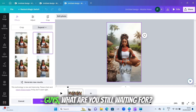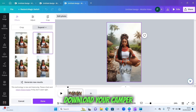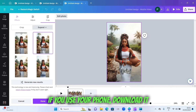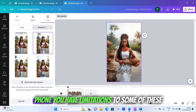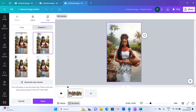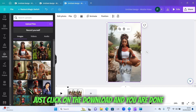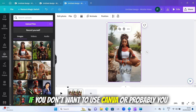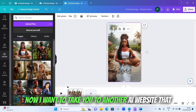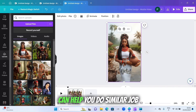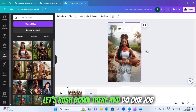What are you still waiting for? Go grab Canva — download the app if you're using your phone, or sign in on your PC. The only problem is that if you're using your phone, you have limitations to some of these features. Just click 'Download' and you're done. Now if you don't have Canva Pro, I want to take you to another AI website that can help you do a similar job.